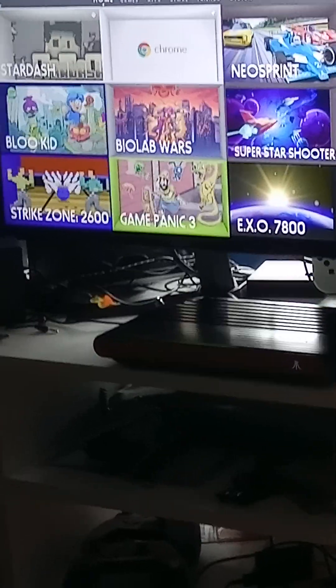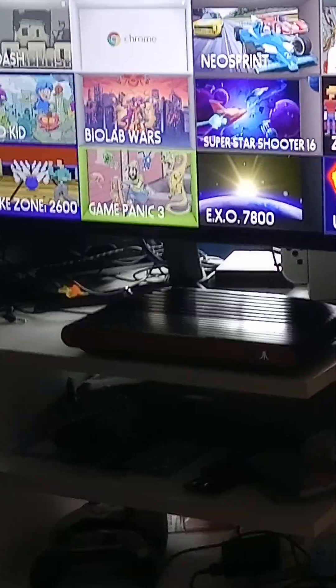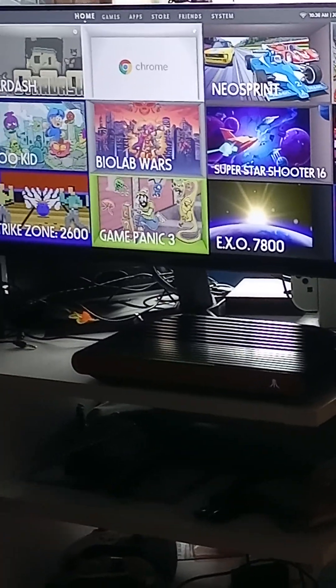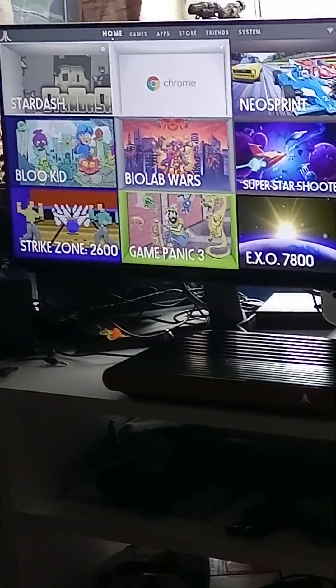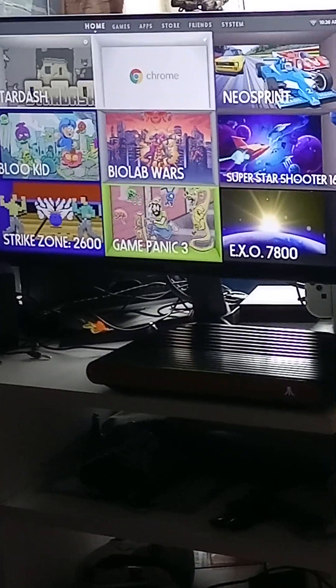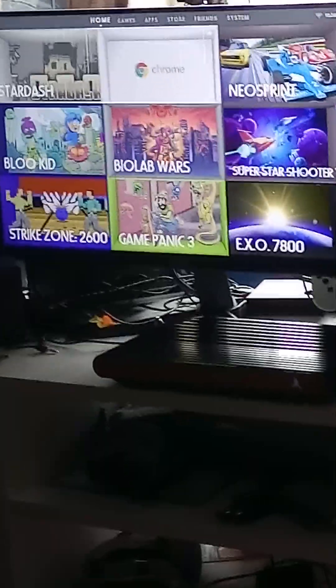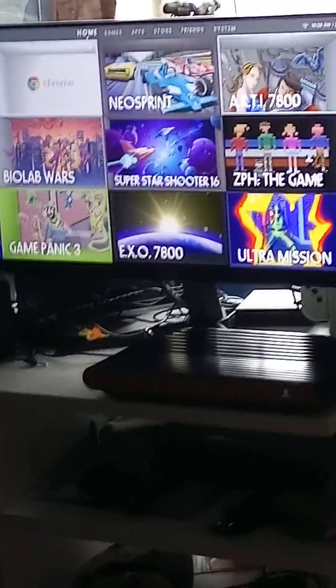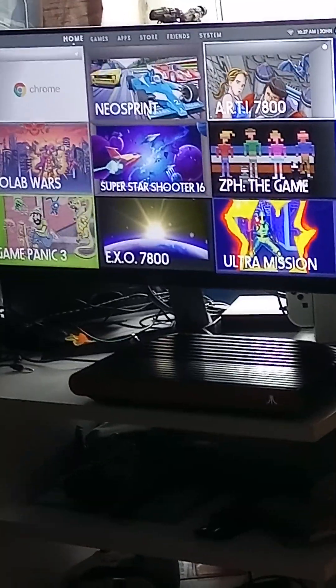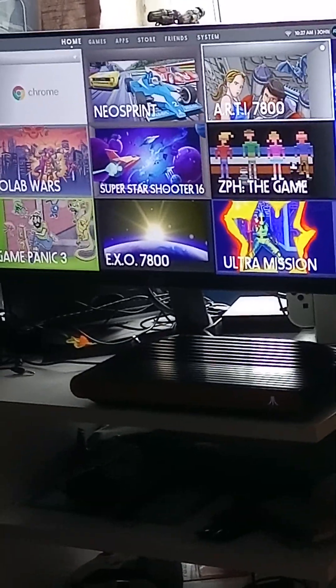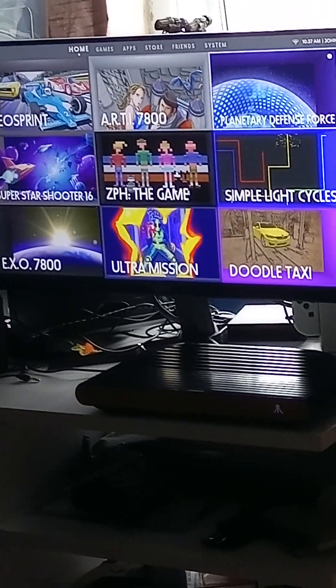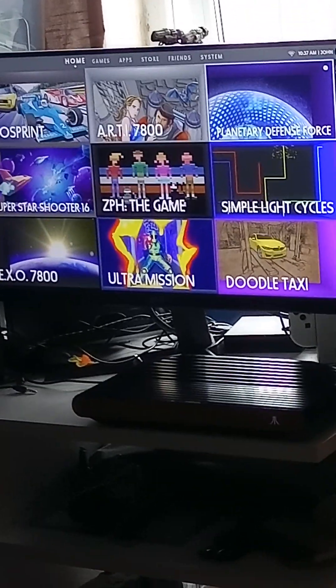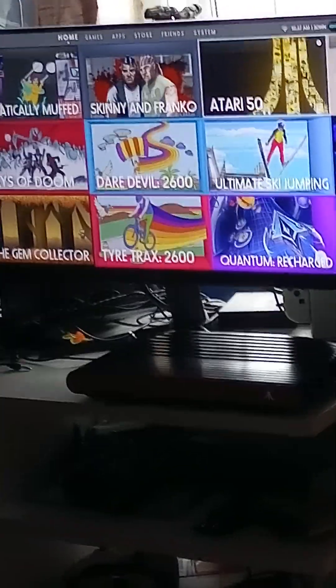You've got Atari VCS games, you've got games with John Hancock, like Game Panic 3, EXO 7800 and Strike Zone. There's more to come people. You've got Berserk Recharge, Neo Sprint, Artie 7800. That's a homebrew, I believe. It's sort of like Hero, except it's called Artie. Loads of games on the Atari VCS.